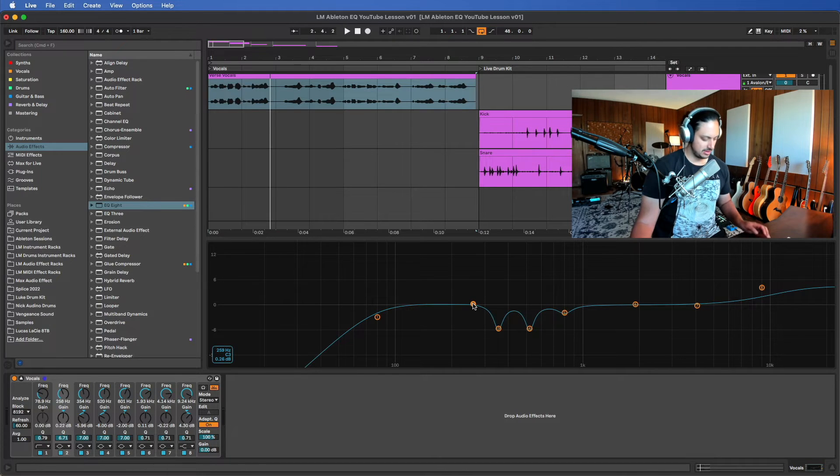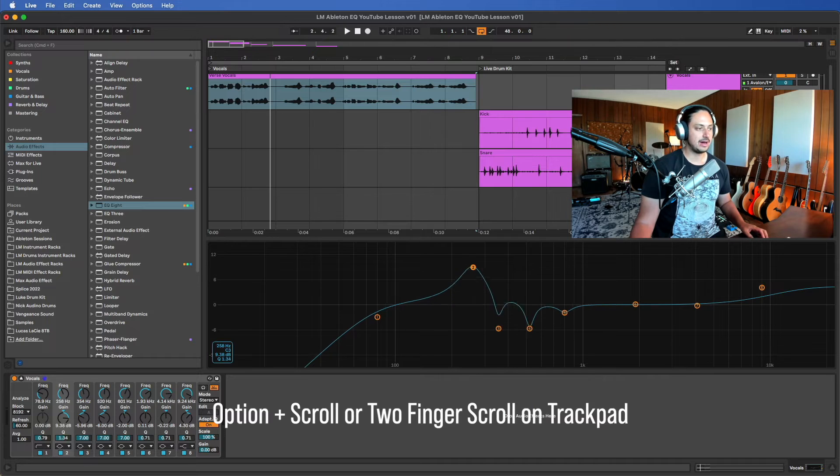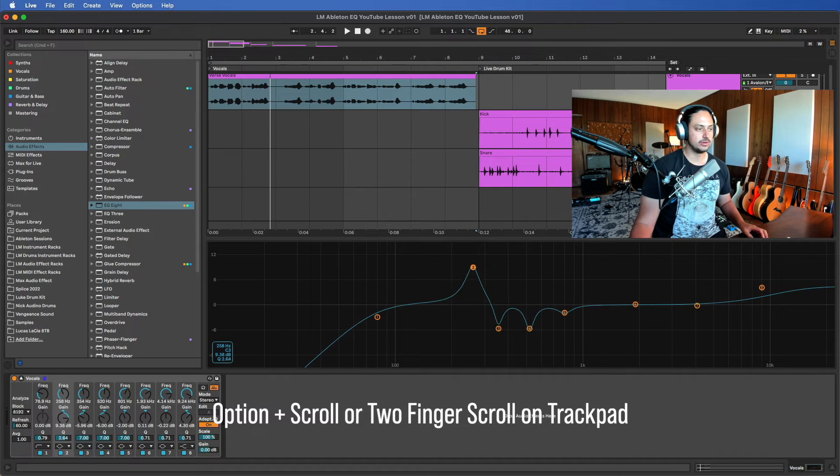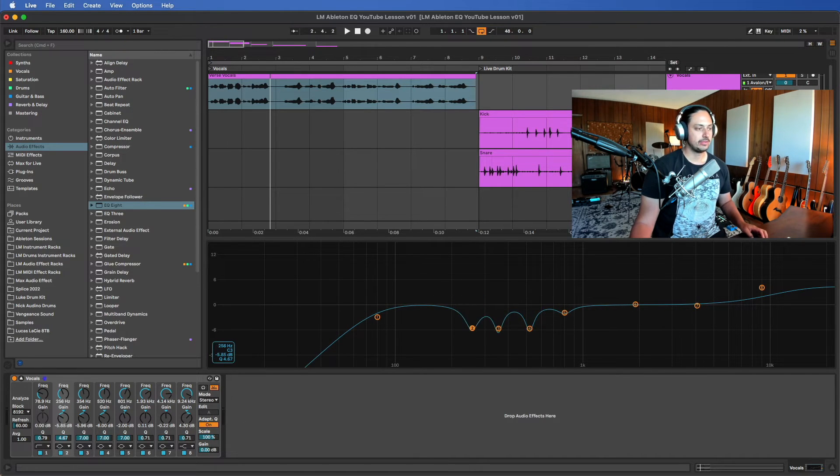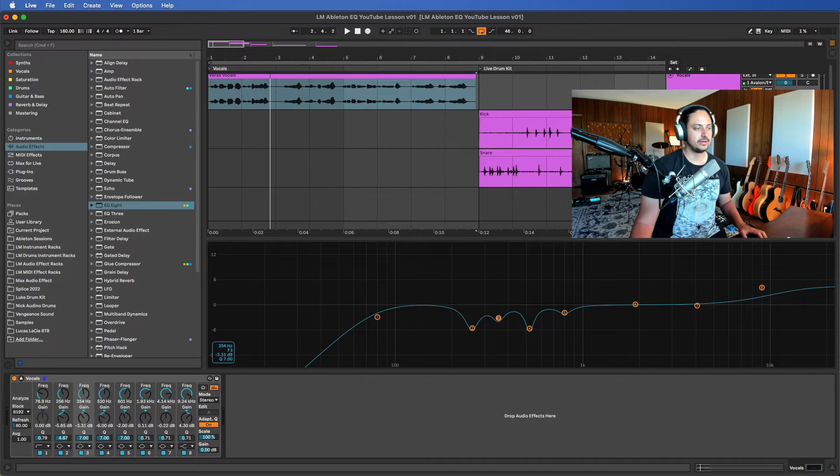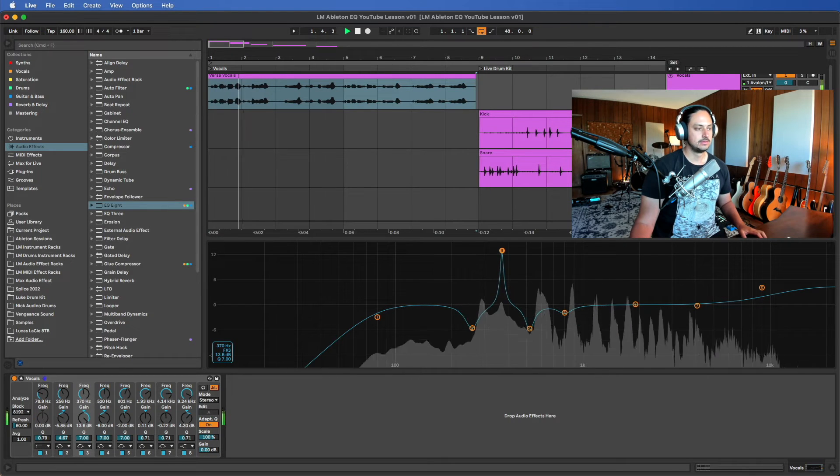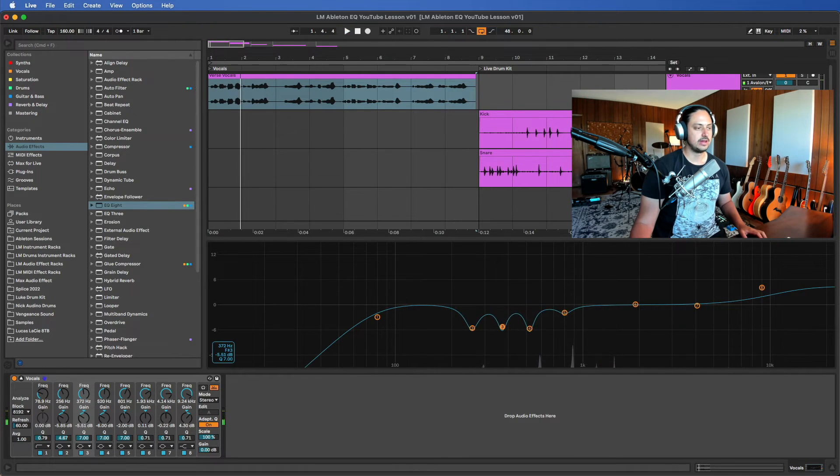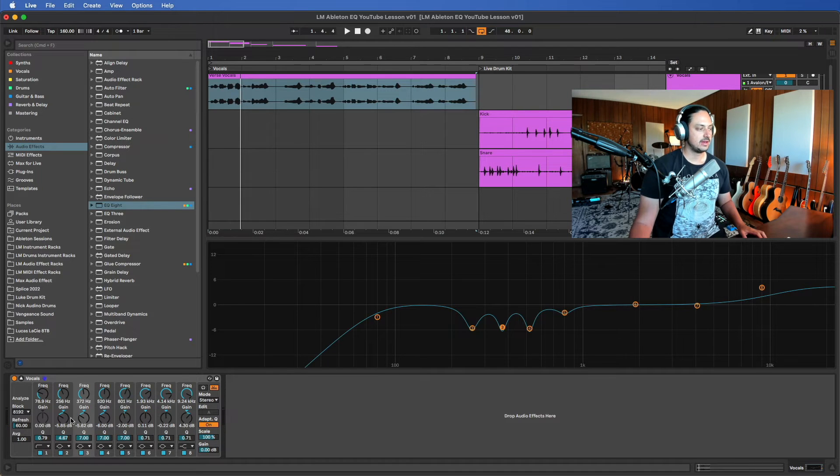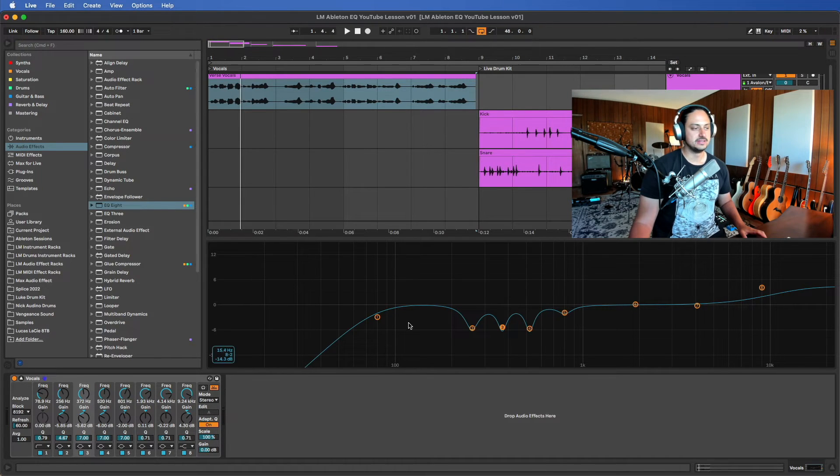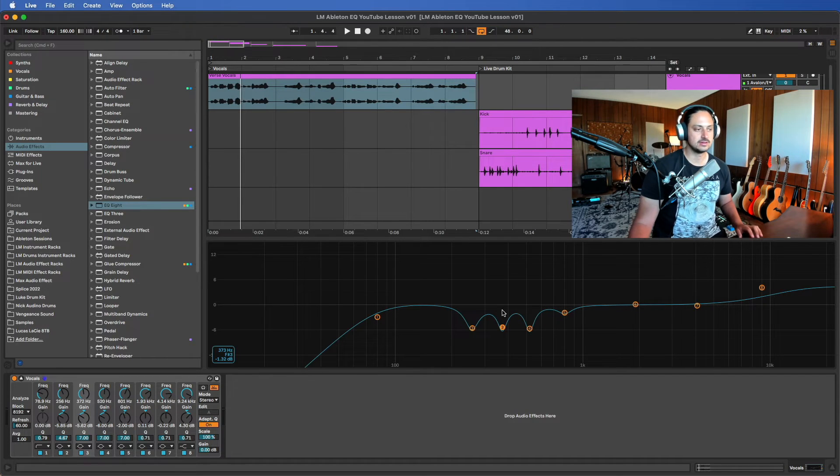As you can see, I have a very narrow Q or resonance—it's the same thing, Q and resonance. The way that you can control that is you can hold option and you scroll on your trackpad like that to control that. So I'm pulling out three bands of unpleasant frequencies that I don't like at a very narrow Q.